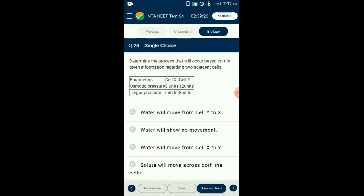Question number twenty-four: To determine the process that will occur based on information regarding two adjacent cells, we calculate the diffusion pressure deficit (DPD). DPD equals osmotic potential minus turgor pressure, also called suction pressure. DPD of cell X equals 8 minus 6 equals 2. DPD of cell Y equals 12 minus 8 equals 4. Water always moves from a cell with lesser DPD to a cell with higher DPD, so water moves from cell X to cell Y. The answer is option C.